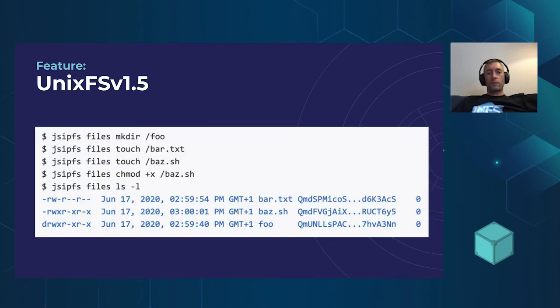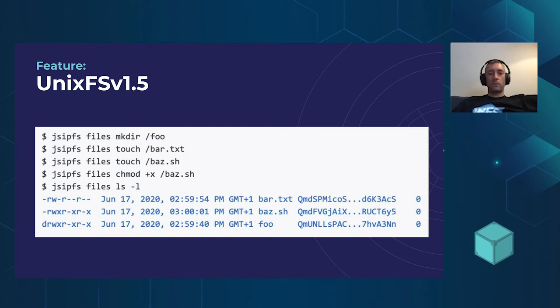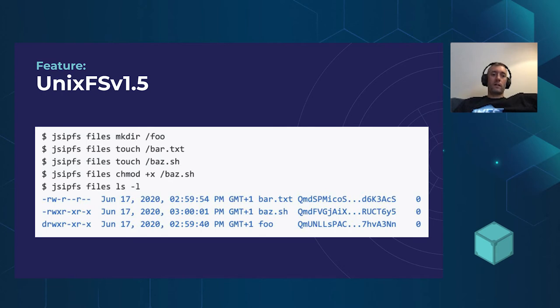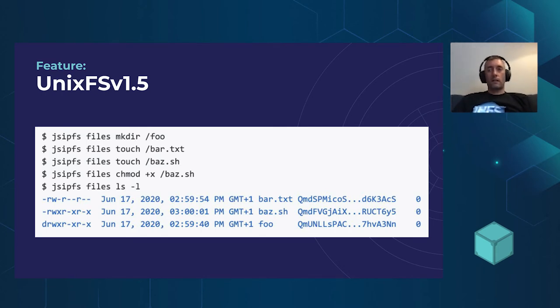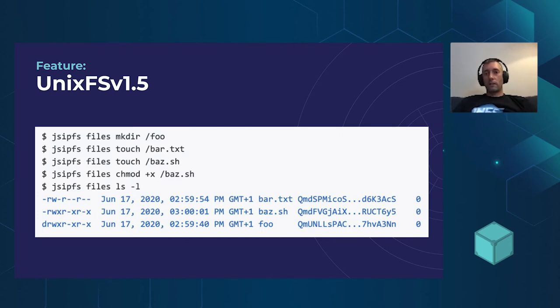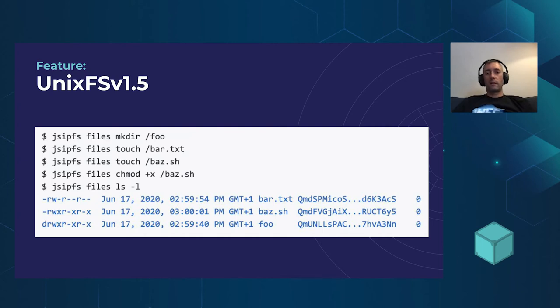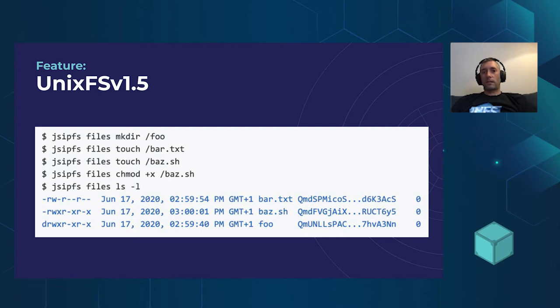So Unix FS v1.5 is a feature that we shipped. This adds metadata to Unix FS files. So initially it's just the file mode and the modification time, which means that you could mount this as your MFS or something. You could mount it under Fuse and have a native place within IPFS to store any file modifications, executable and read, readable, writable, that kind of thing. It uses familiar tools, which is touch and chmod, to make these changes to the files.